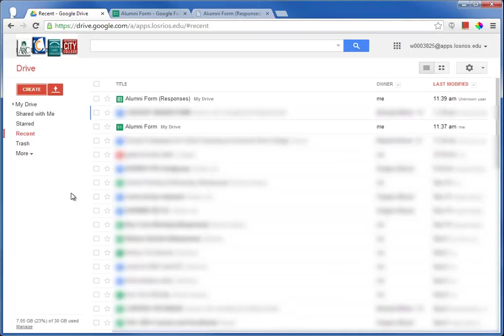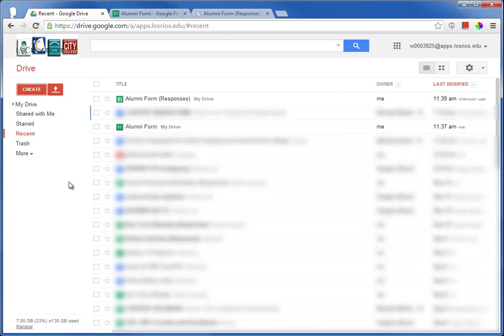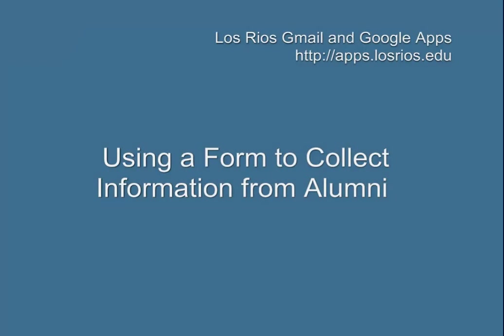At any time from my Google Drive application, I can click on the name of the responses for the spreadsheet or the form itself to enter the form editing mode. Well done. We'll see you next time.